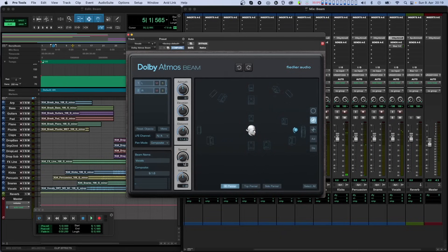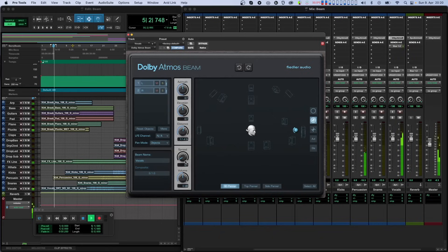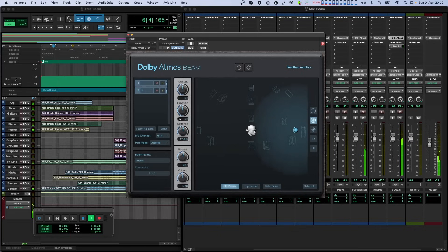If pan mode is set to object, the spread knob will set the Dolby Atmos size parameter for the objects. This causes the objects to behave similarly to if pan mode were set to composite.